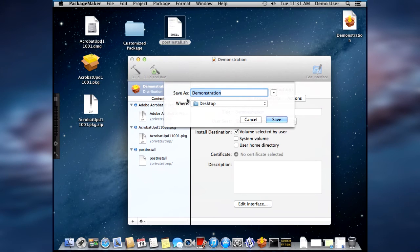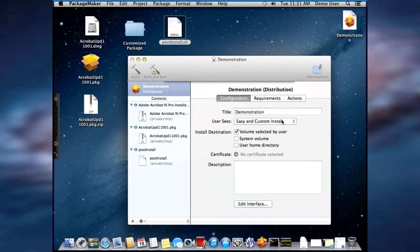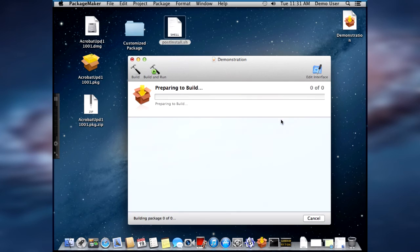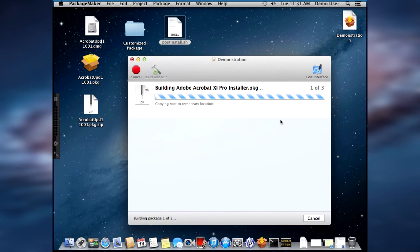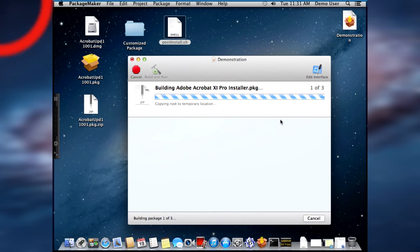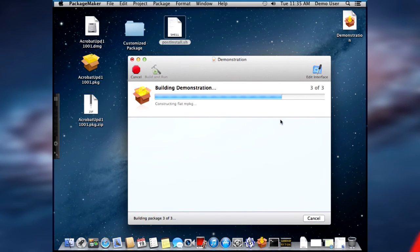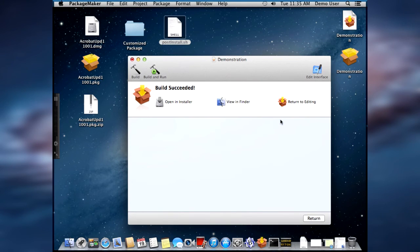And yes, we are saving it as demonstration. And now we wait for it to build. Build succeeded.